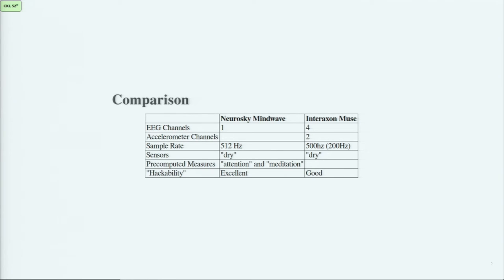That's why I say the hackability of the MindWave is excellent and the Muse is only good. The Muse still has documentation — I found it a bit confusing or even wrong — but it's accessible over Bluetooth. The MindWave is a bit easier to work with and the raw data is easier to process. These devices are also very different in price: the MindWave costs about 130 euros, the Muse costs about 300 euros.